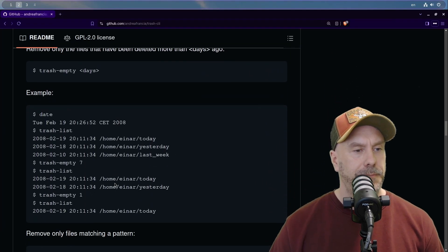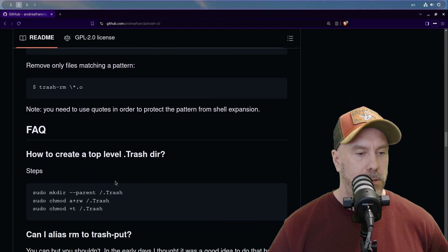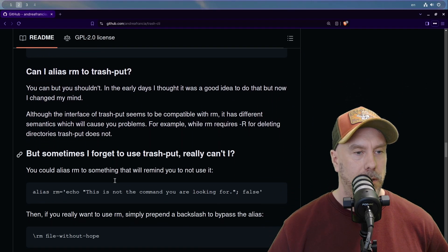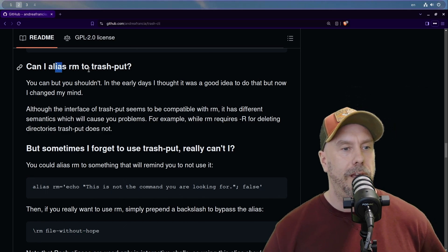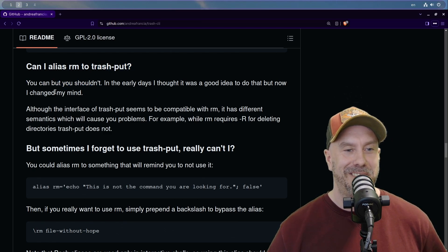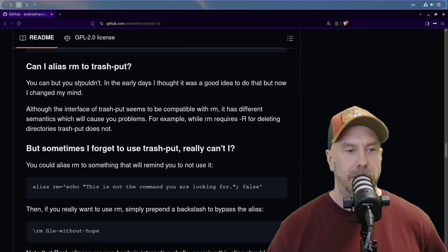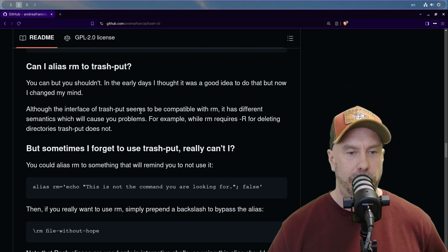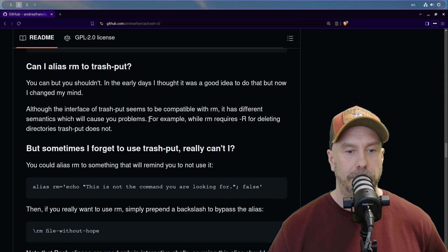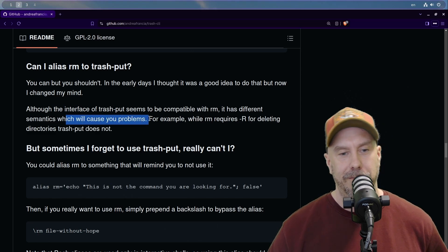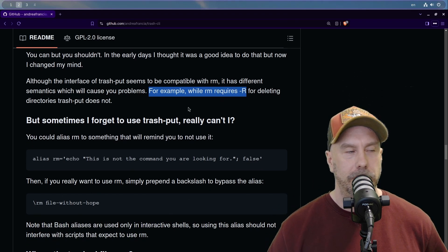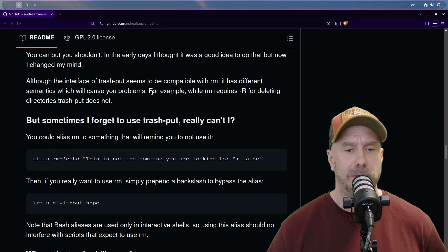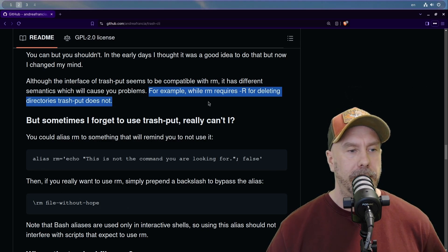Can I alias rm to trash put? You can but you shouldn't. Okay, that makes sense. Probably because of some conflicting options or something. That's a good idea, but now I've changed my mind. Although the interface of trash put seems to be compatible with rm, it has different semantics which will cause you problems. Yeah, I could imagine that. Like the options or arguments I was talking about.